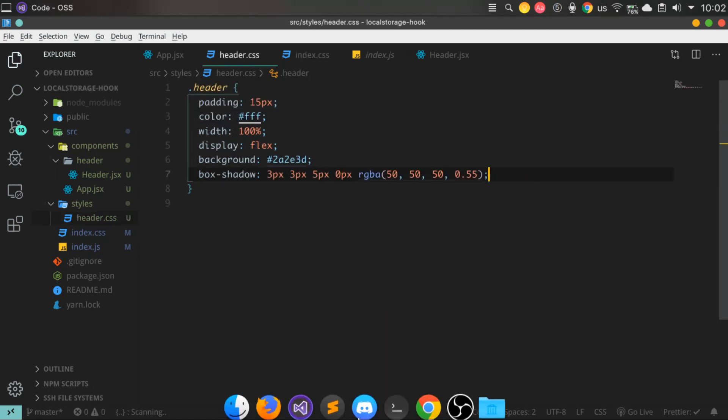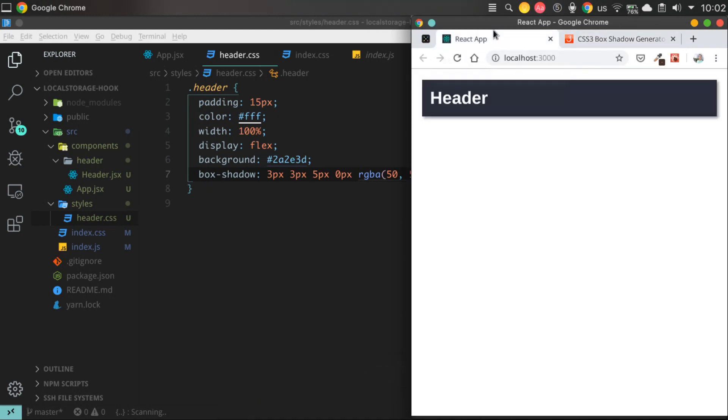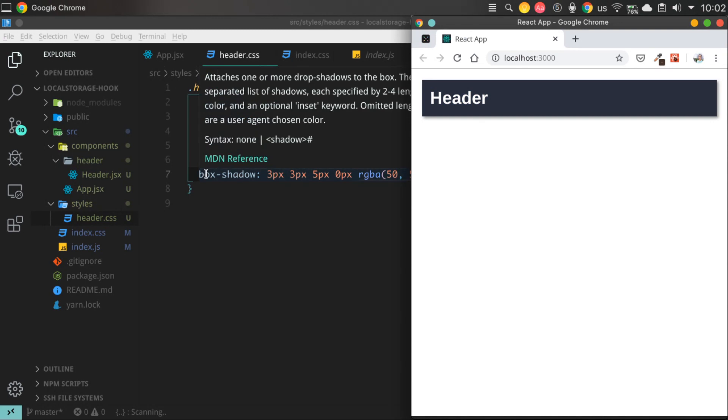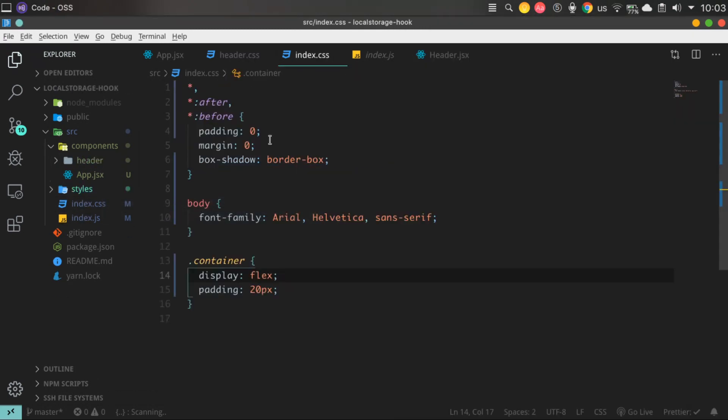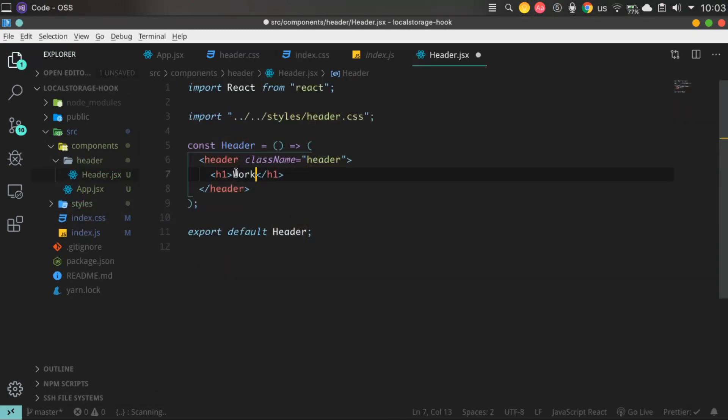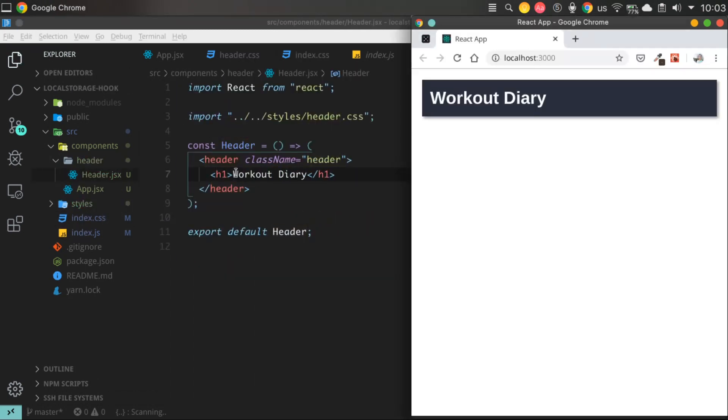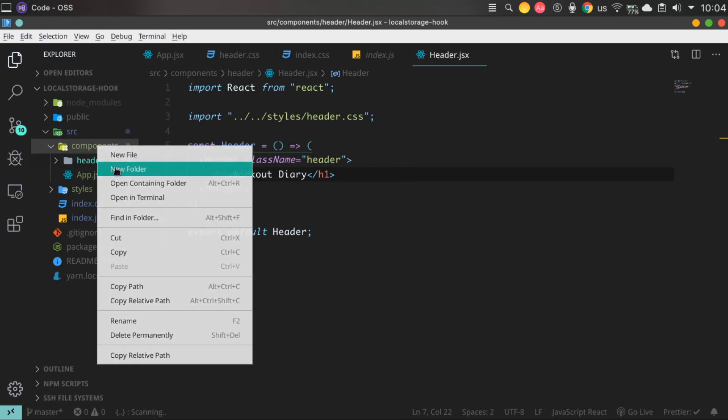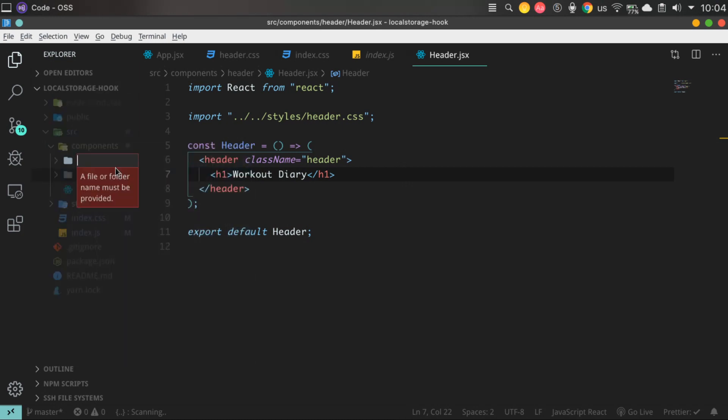exactly workouts, list and workout items. I didn't mention that every large component have their own directories where our small components using for large components. And also every single component has own CSS file.